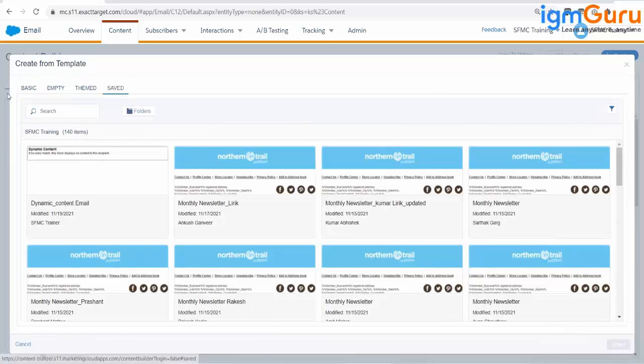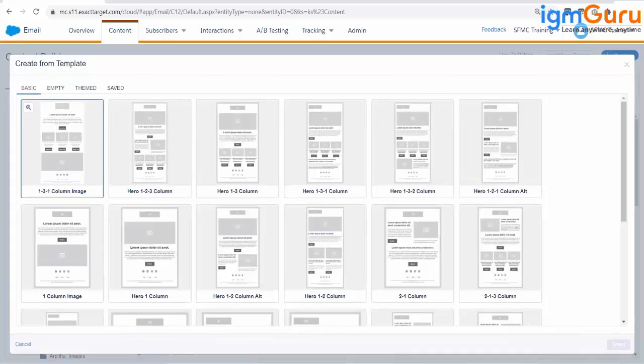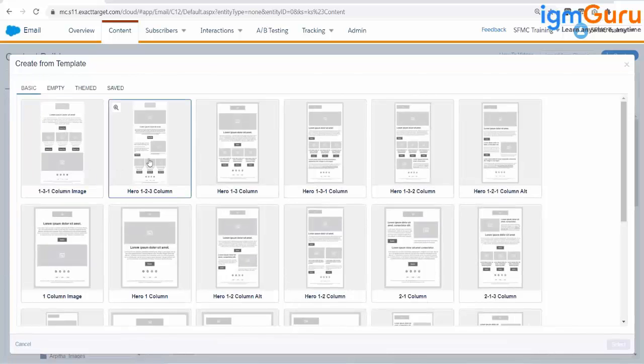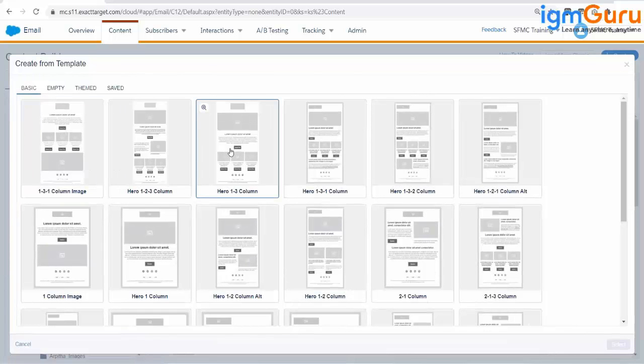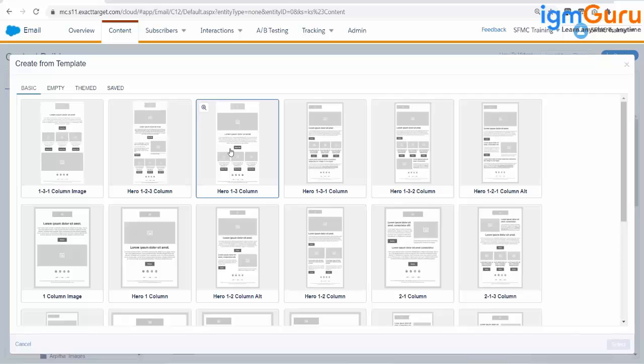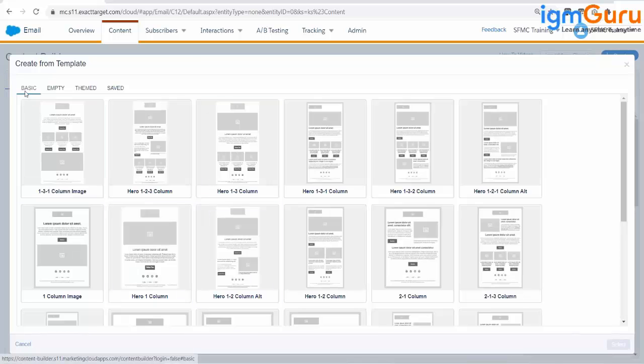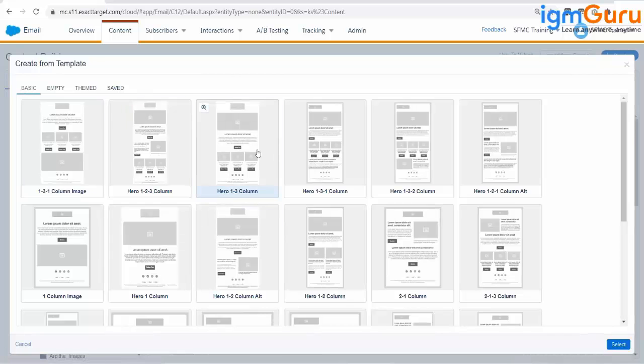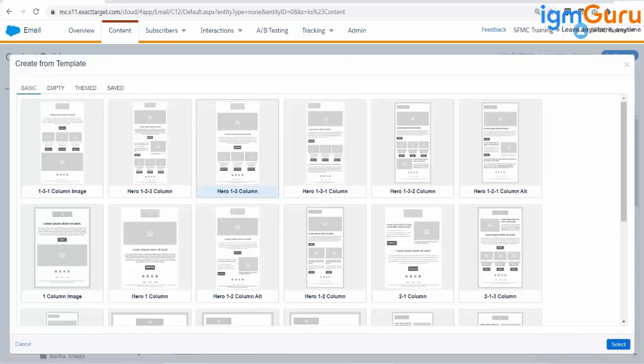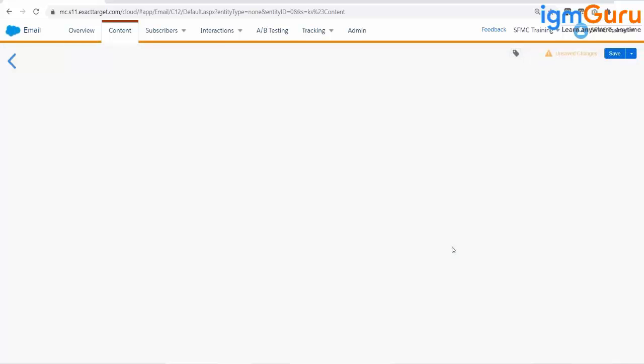Let's discuss the basic template first. These are some templates which Marketing Cloud has created already and these are built into your Marketing Cloud account. No matter you have this account or any other account, you can find these templates everywhere. If you want to use this template, just select the basic template, select the template whatever you want to use, and click on Select.